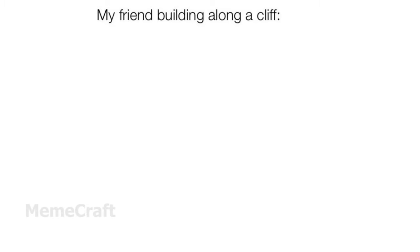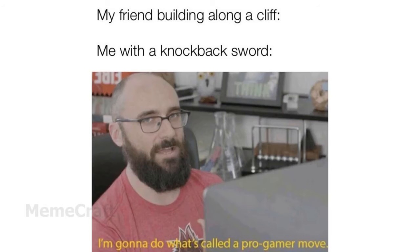My friend building along a cliff. Me with a knockback sword. I'm gonna do what's called a pro gamer move.